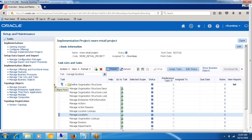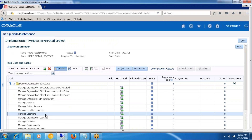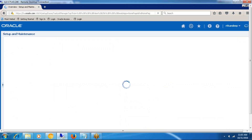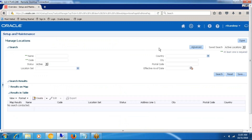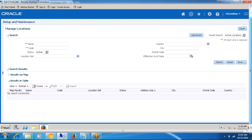If you would like to minimize the navigator, you can minimize it and go to Manage Locations to open the task. Now the task will be opened. In Fusion Applications, most of the tasks will have two regions: one is the search region and another is the search result.